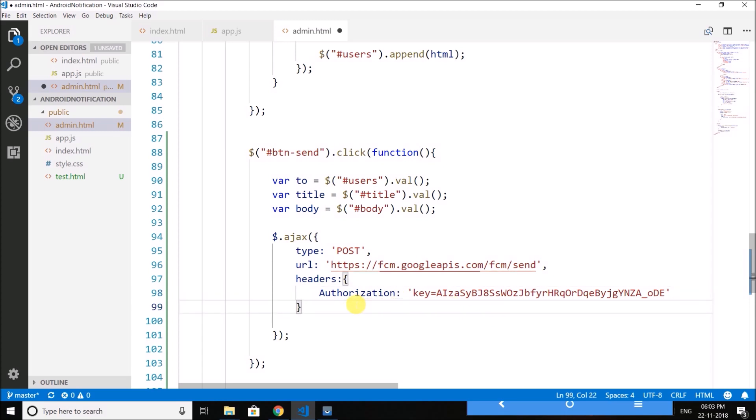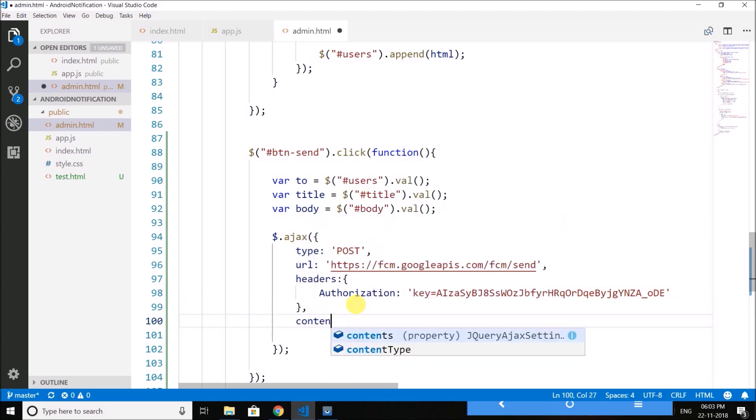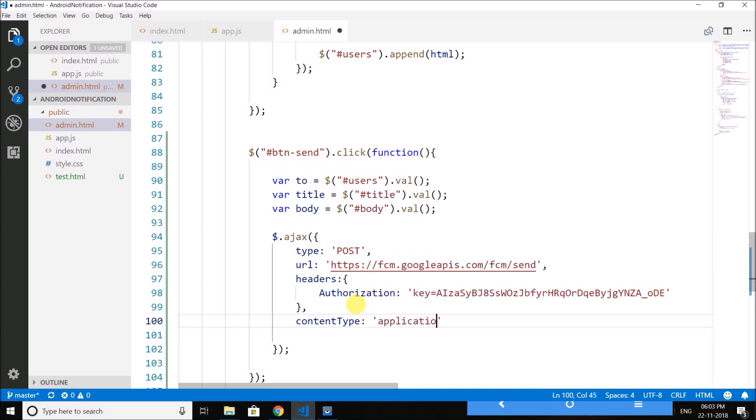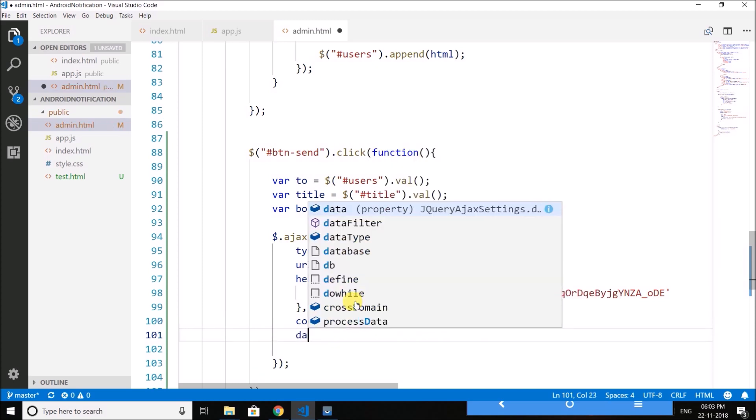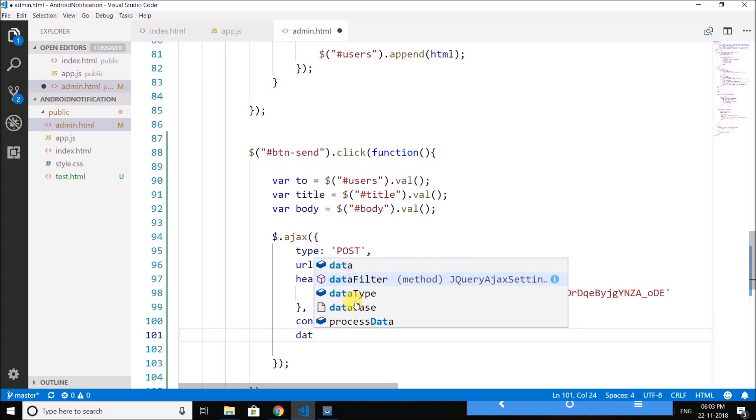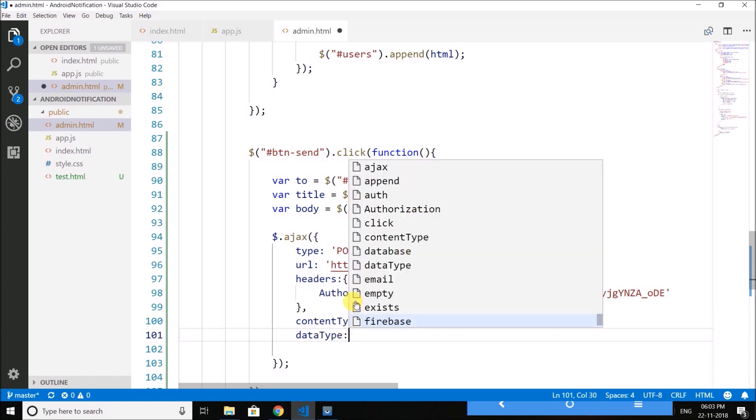Now we need to define content type and it is application slash JSON. Then we have data type which is JSON.